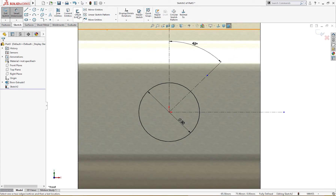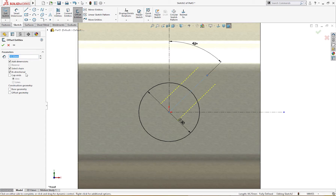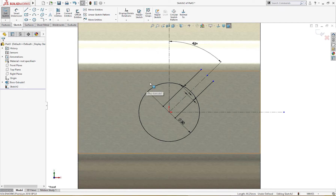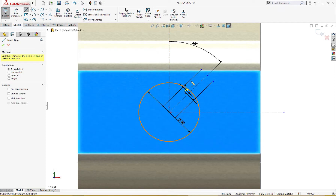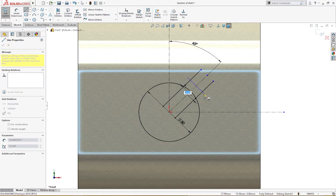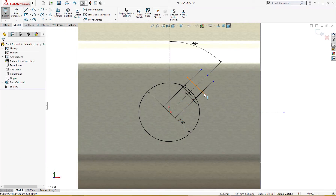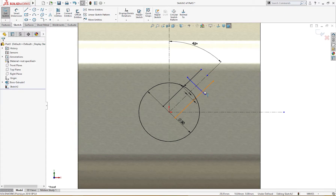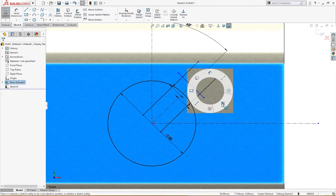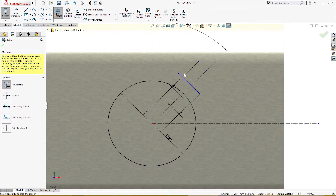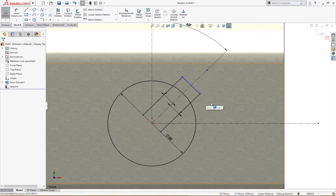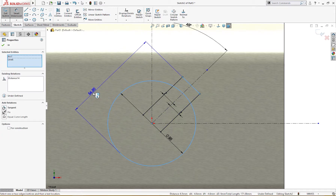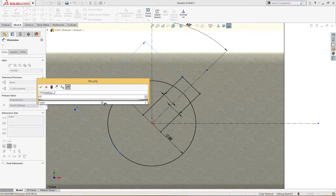Now I will offset this 7 millimeter, because 14 millimeter is the keyway. I will draw a line from here to here and make it like so. I will trim the extra, and from here to here is 53.5 millimeter.